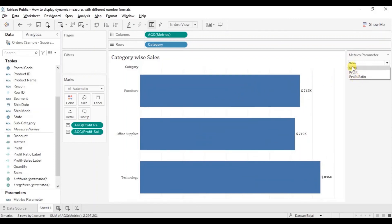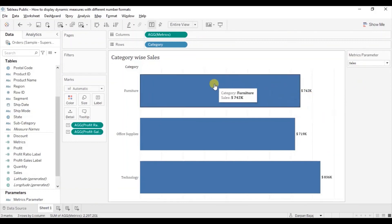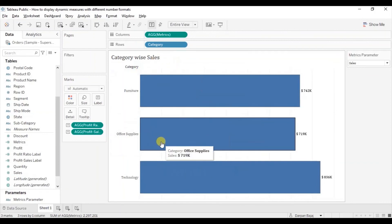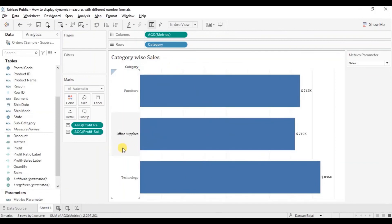So in this way we can display different measures inside a parameter using different number formats. This was all that I had to cover in this session. I have added the link of this workbook in the description below. Thanks for watching — do not forget to hit the thumbs up button if you liked this session. See you in the next session.